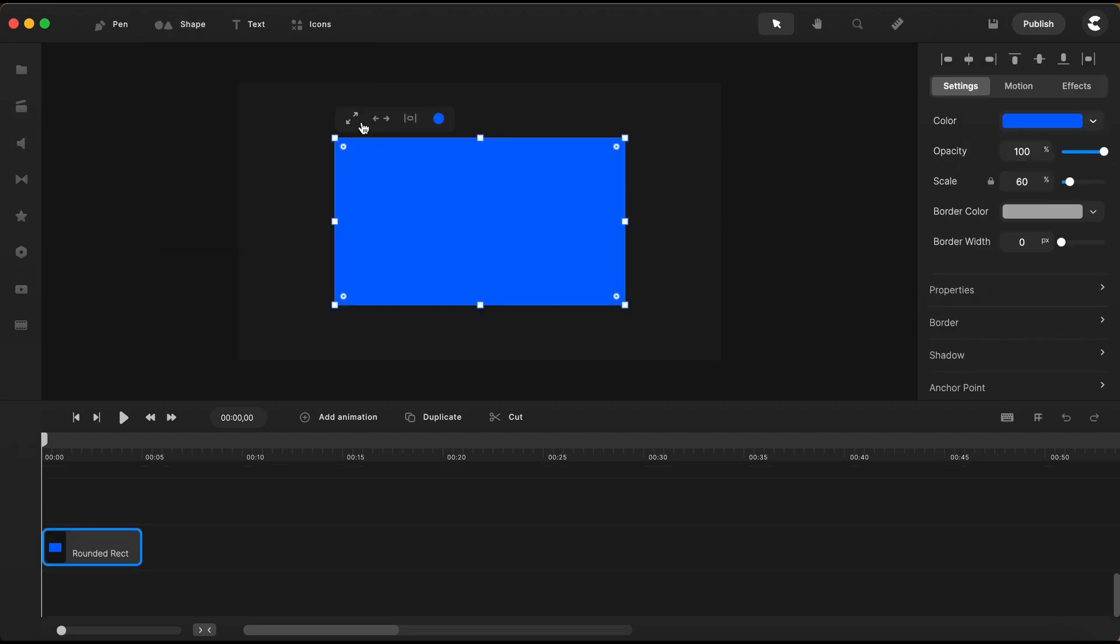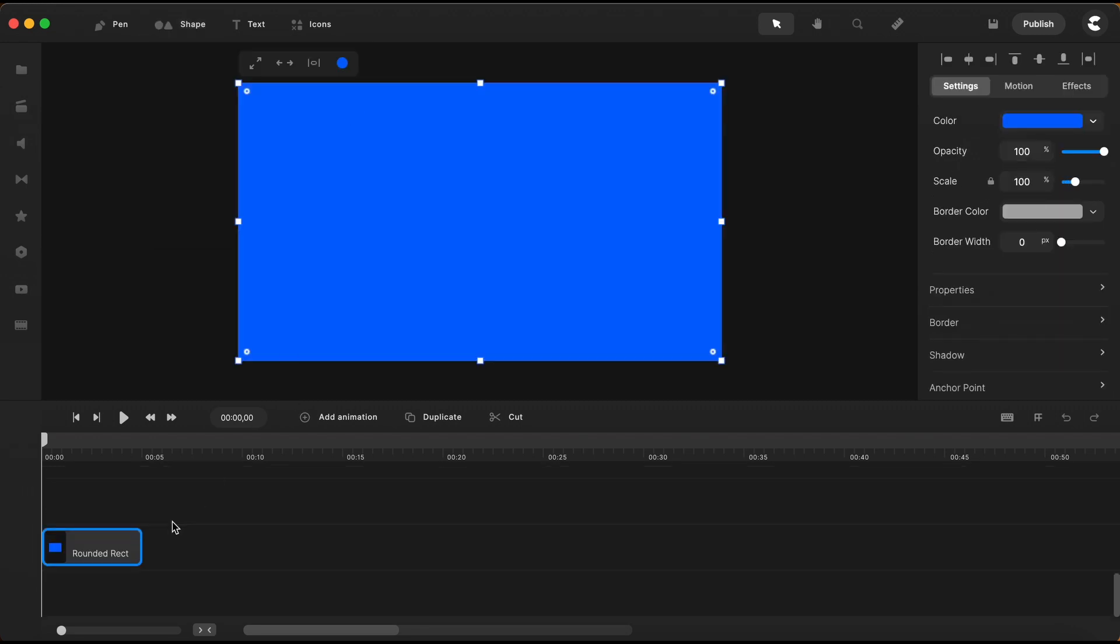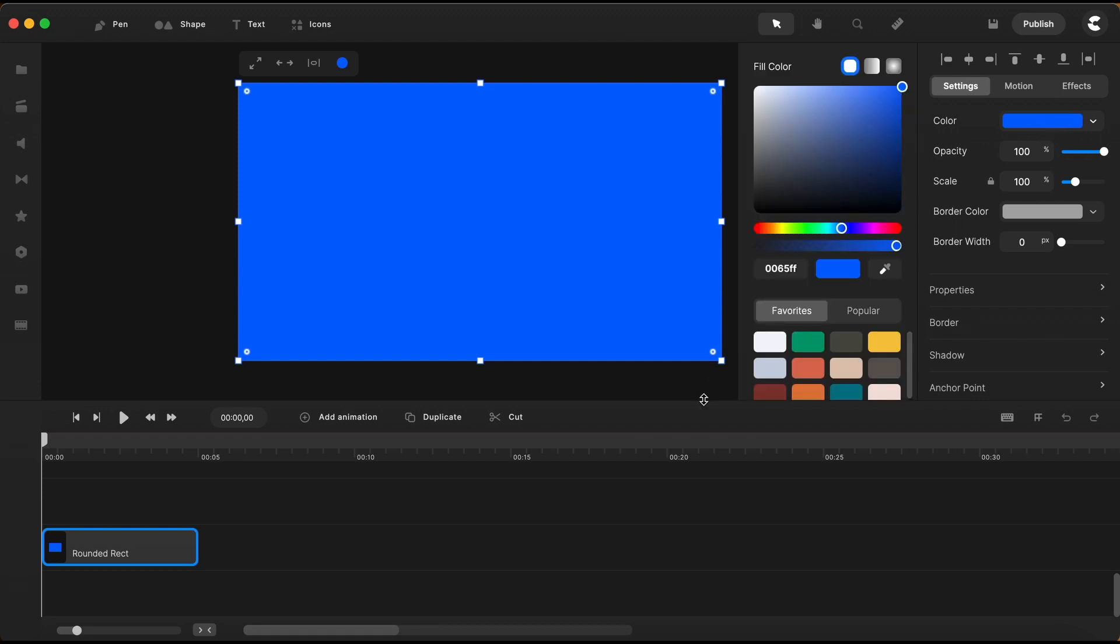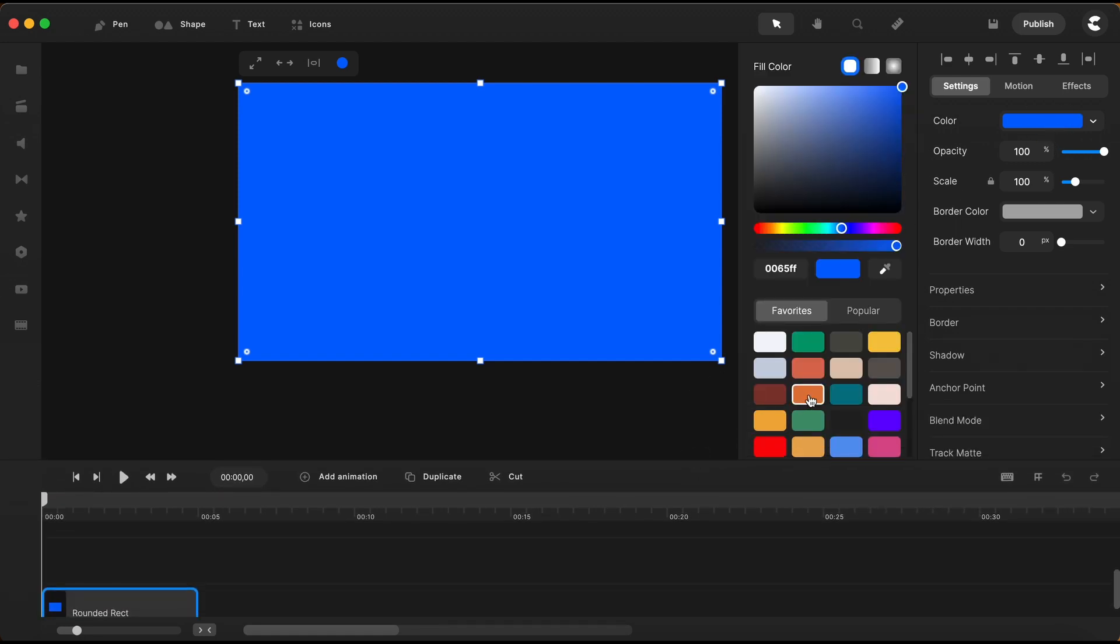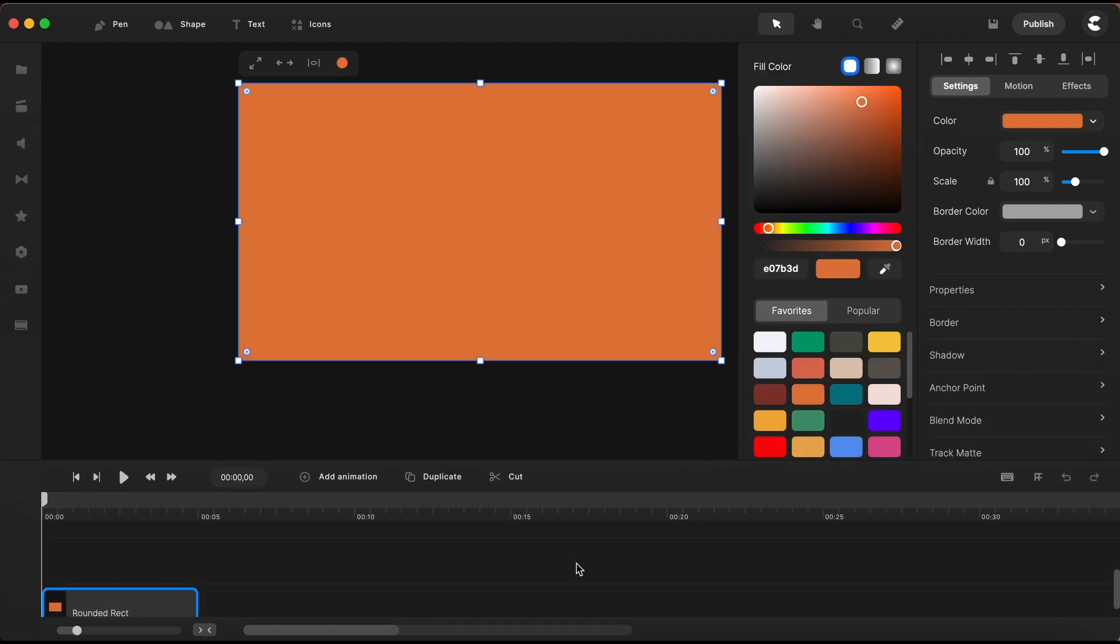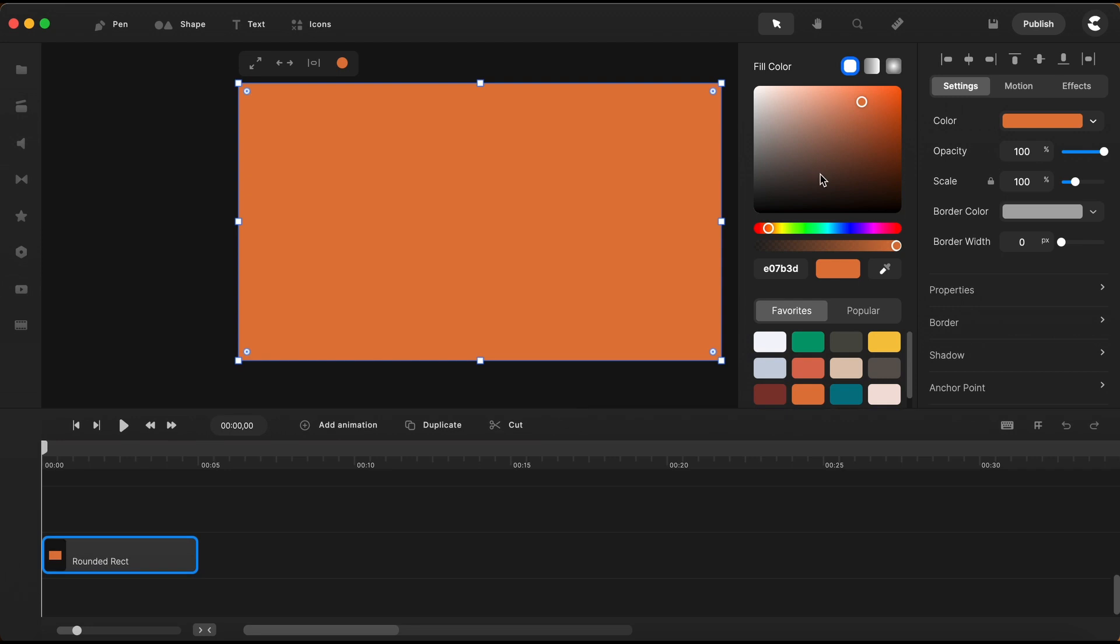So let's bring in a rectangle that will serve me as a background. I'll go here to the color selector and I will change its color and make it orange.